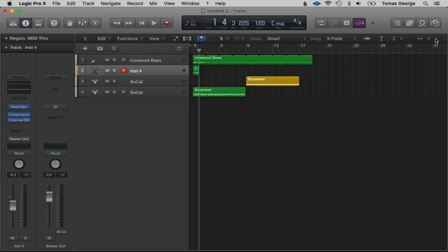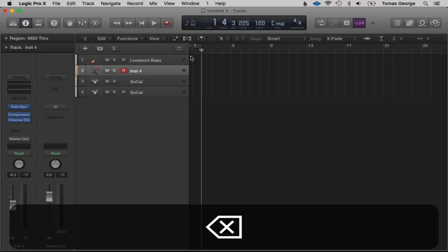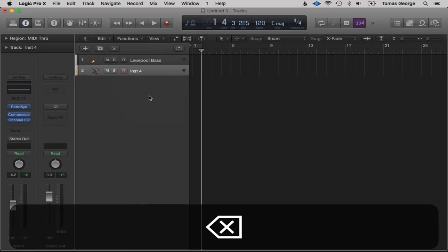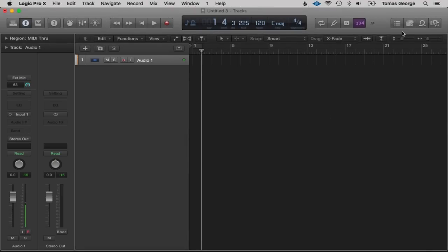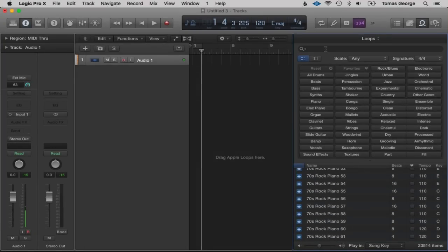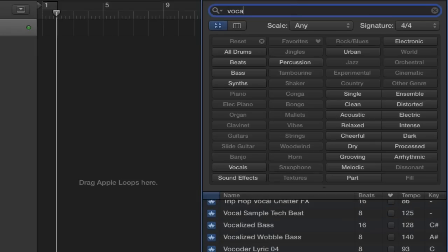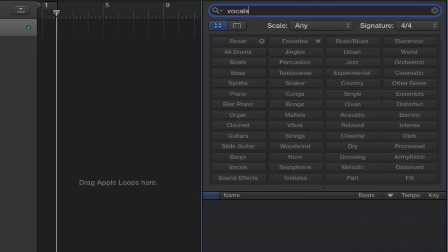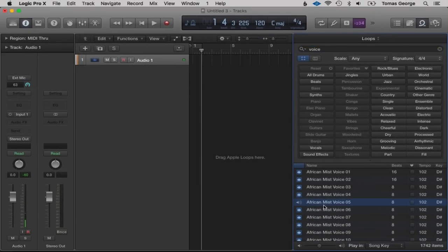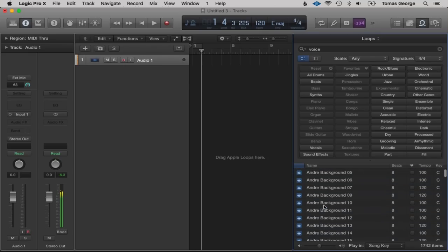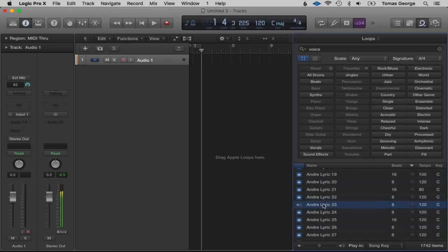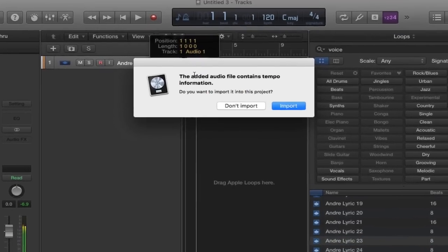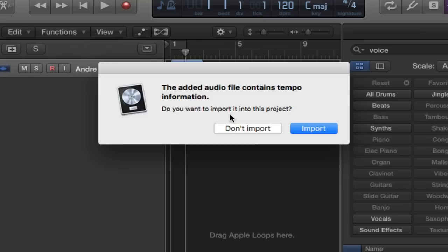Let's continue where we left off — I'm actually going to delete all this and delete these instruments. This window will appear — let's hit Audio. I'm going to choose a loop, specifically an audio loop. On the loops here let's choose Vocals, and try Voice. It says the added audio file contains tempo information — do you want to import it? Let's import the tempo.